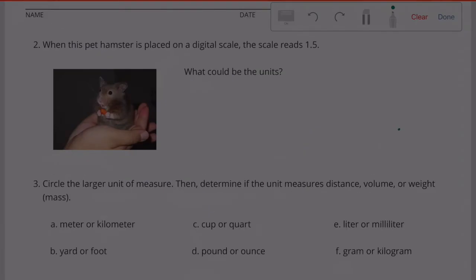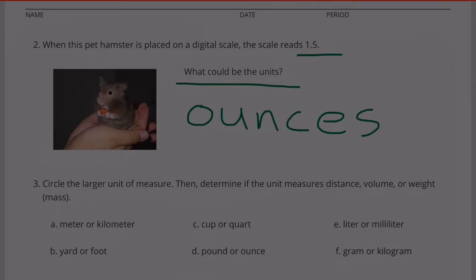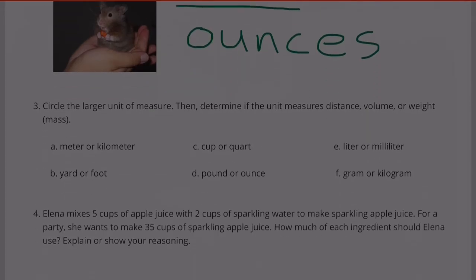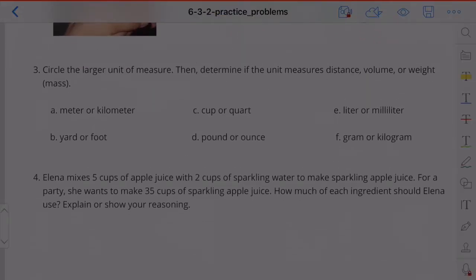Number 2. When this pet — a hamster — is put on a digital scale, the scale reads 1.5. What could be the units? Ounces.